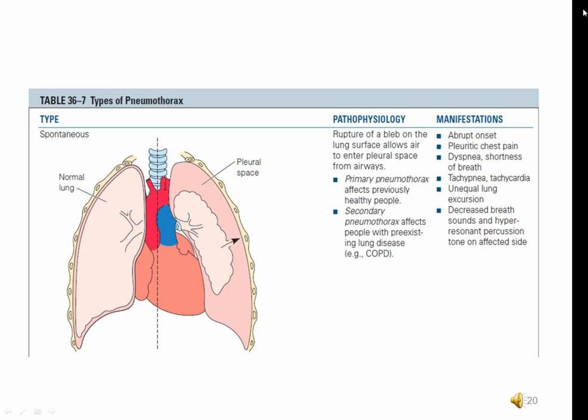Why does a pneumothorax happen? Loss of negative pressure can occur for several reasons. It can be spontaneous — some people just have weak areas in the layers surrounding the lungs, and patients with COPD are prone to weakness in lung tissue integrity. After surgery in the chest, cuts in the parietal layer lead to entry of blood and air into the pleural space. Iatrogenic causes — problems resulting from medical treatment — most commonly result from insertion of a central venous catheter.